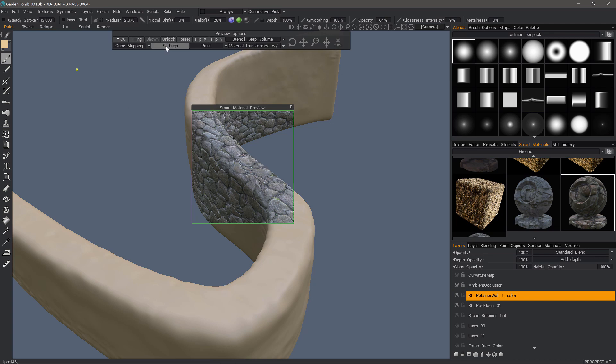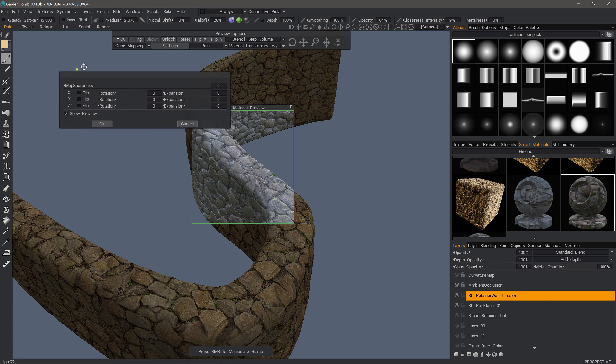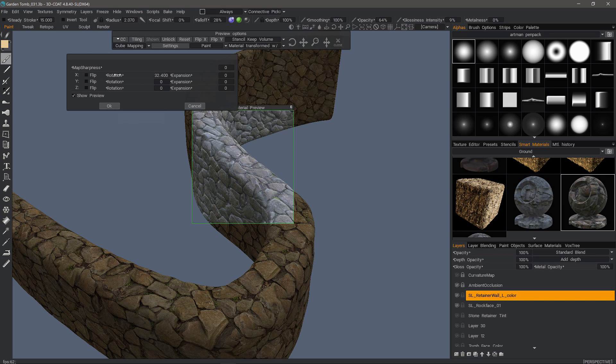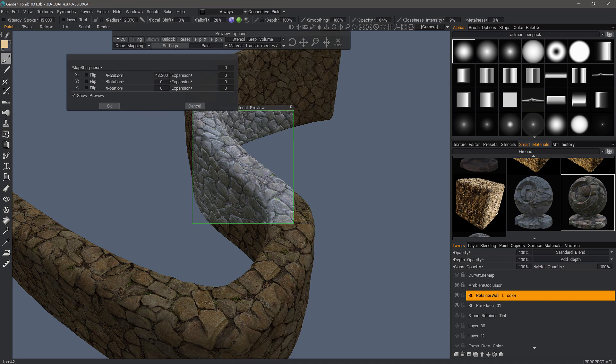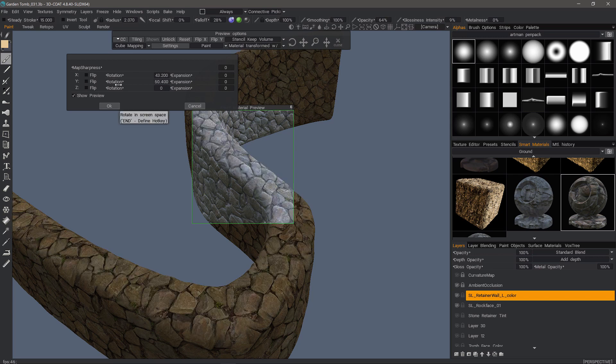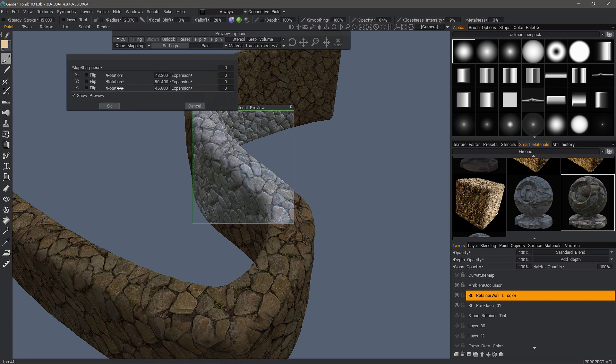I can click on the settings button for cube mapping right here. I have this dialog box that allows me to adjust along the different axes. I can rotate the texture along the X, Y, and Z.